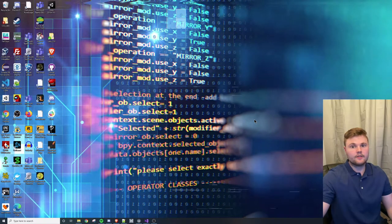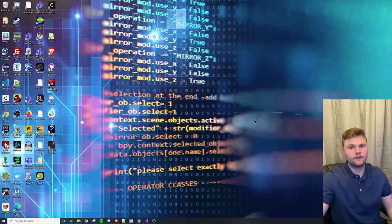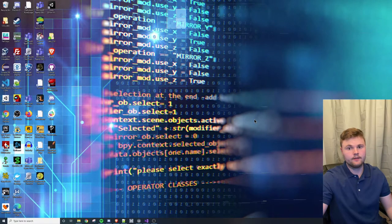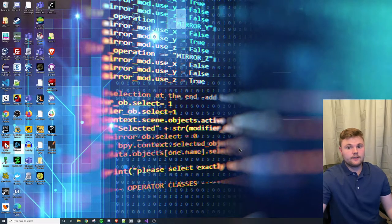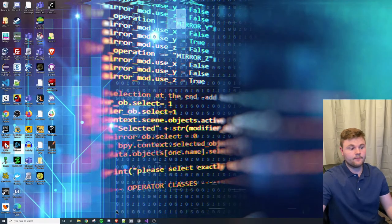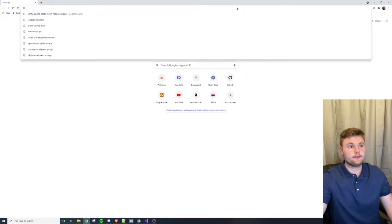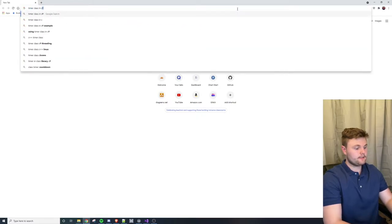What's up everyone? Today we're going to be talking about how to incorporate time into our C# programs. There are a couple different classes that allow us to incorporate time into our programs, and I'll be going over how to implement these classes. To get started, I'm going to show you the documentation for the two classes I'll be talking about today. I'm going to fire up Google Chrome and look up the Timer class in C#.